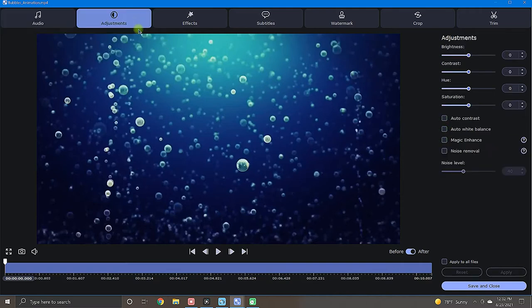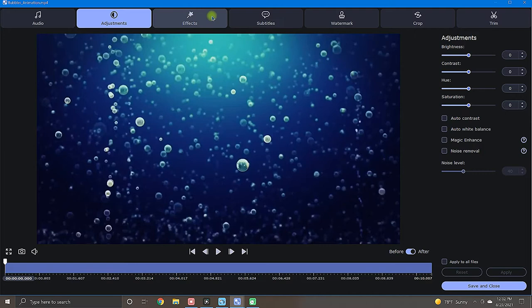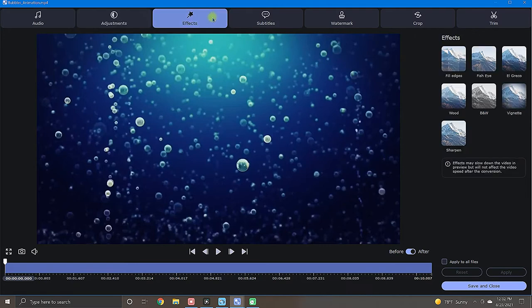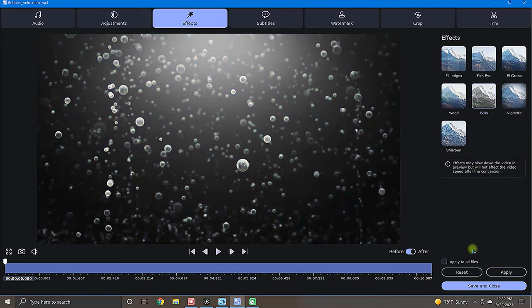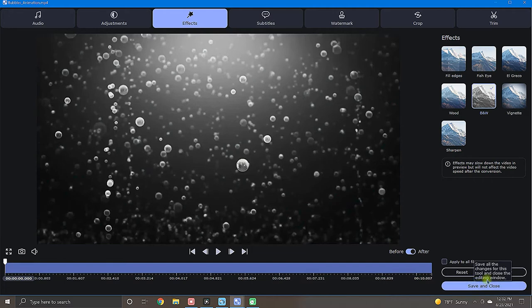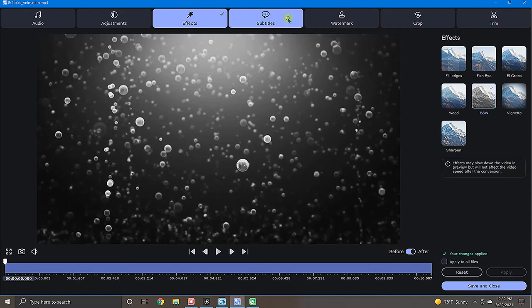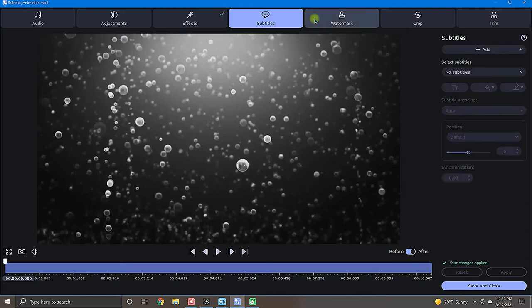This is where you will find basic color correction adjustments as well as a few auto correction options that are pretty convenient. Moving on, we have the effects tab. This will provide you with a small selection of visual effects that you can add to your video or photo. Next, if you have subtitles that you would like to add, do that here in the subtitles tab.